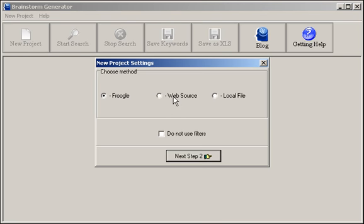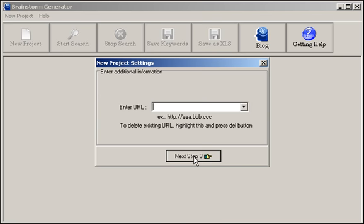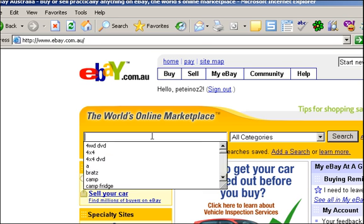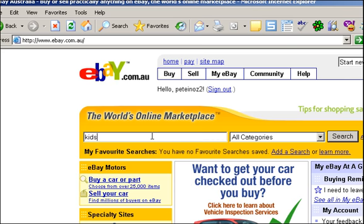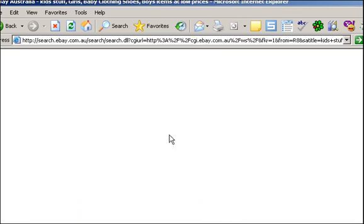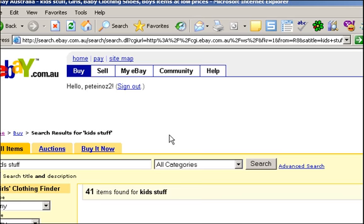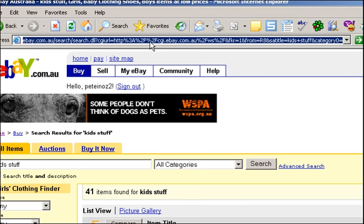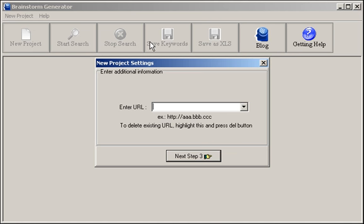I will choose the web source feature, next. Then we need a URL. The easiest way, a simple URL is eBay. Type in kids stuff. Then I copy the URL, the resulting URL. Put that in Brain.